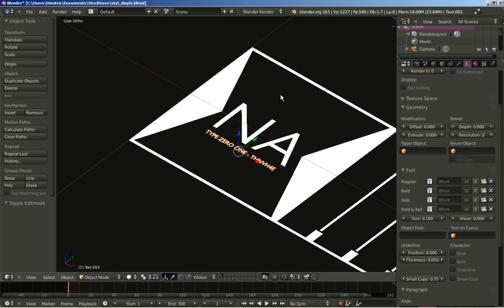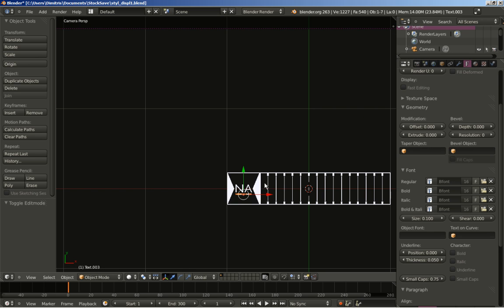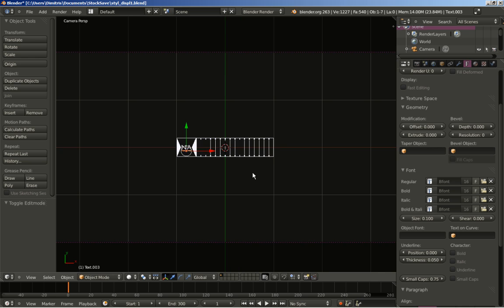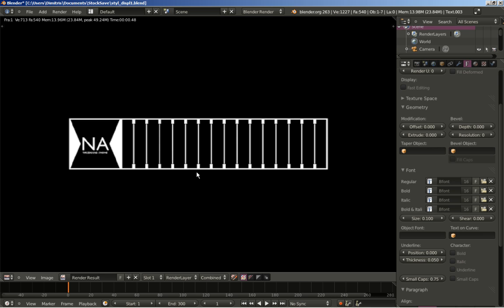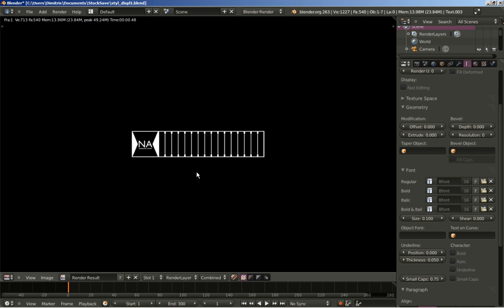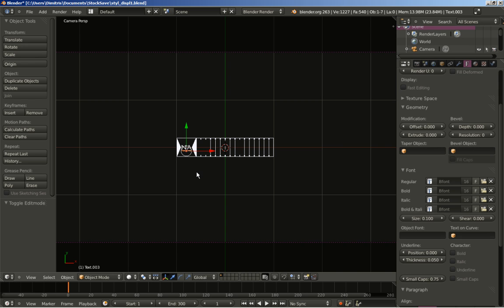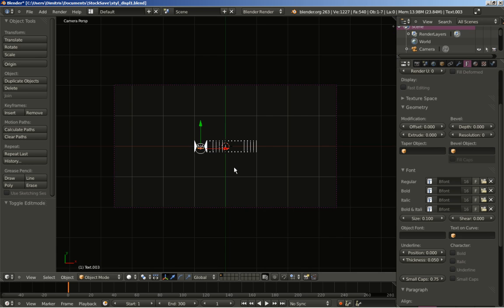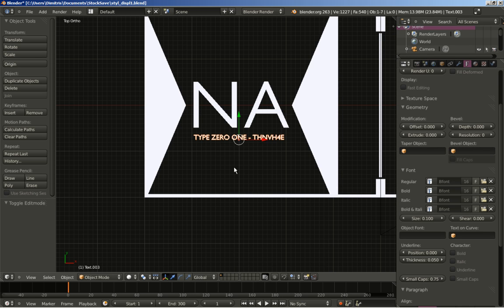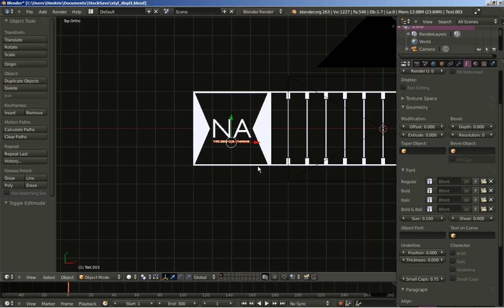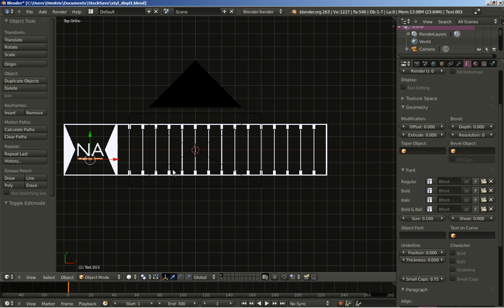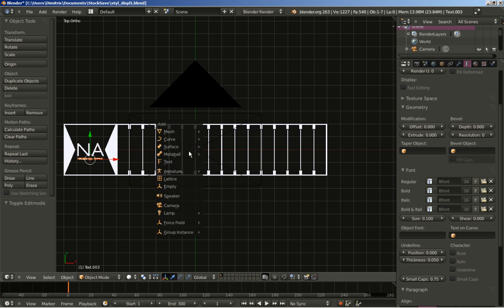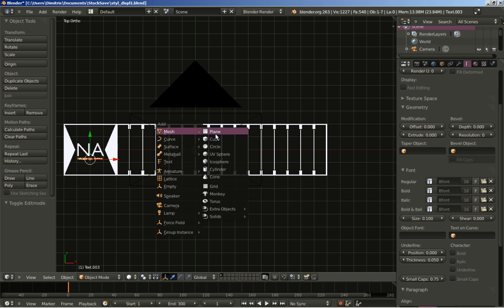Tab back to object mode — the text looks nice. Let's hit F12 to render an image and see how it looks. Now for the interesting part — I'll hit 7 on my numpad to switch to top ortho view and hit Shift+A to add a mesh cube.